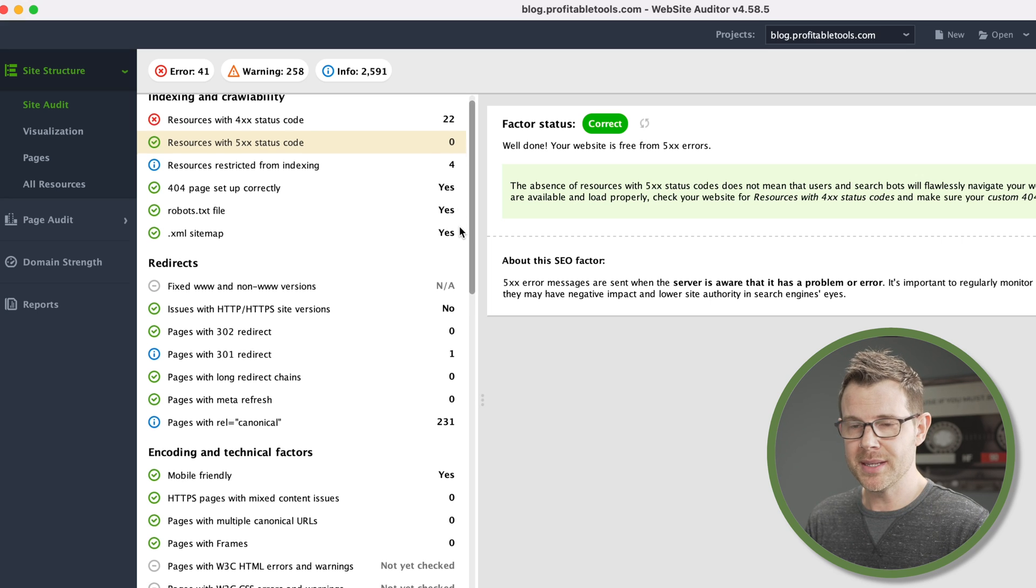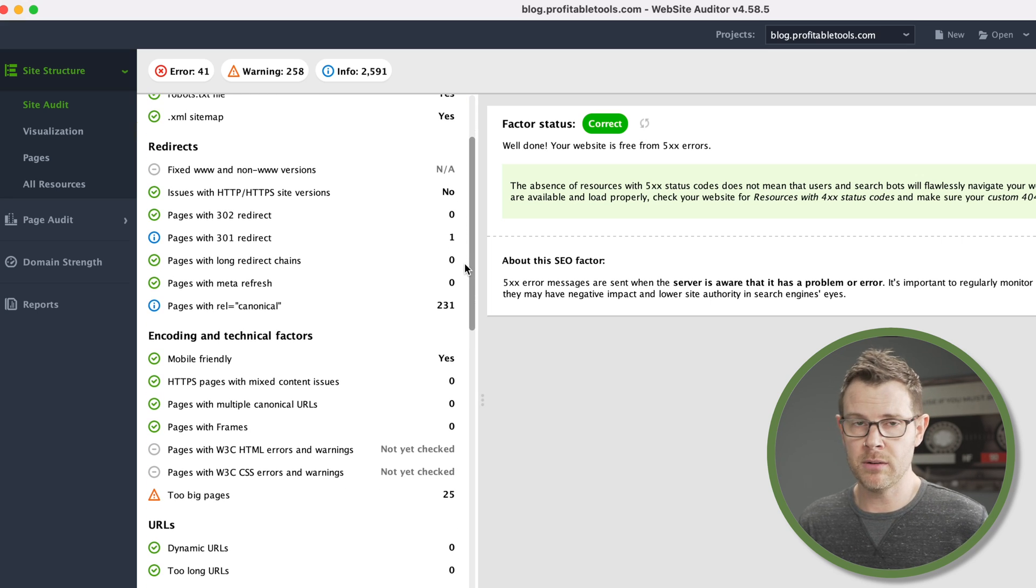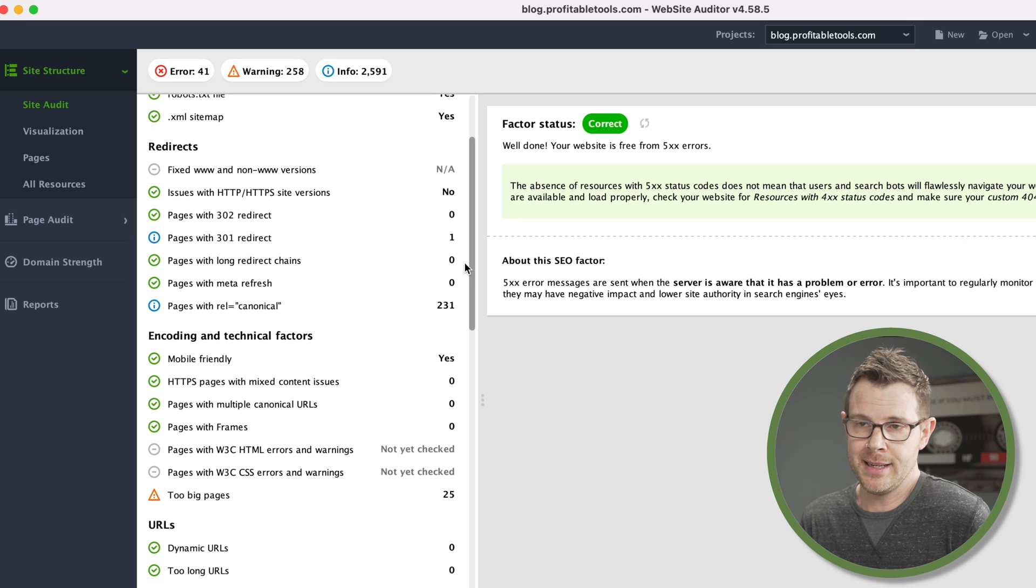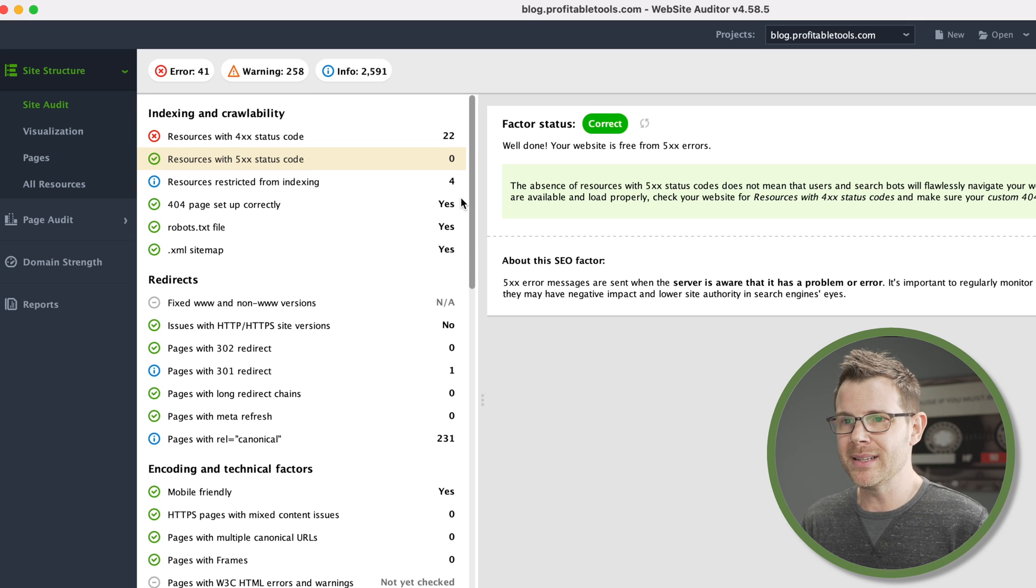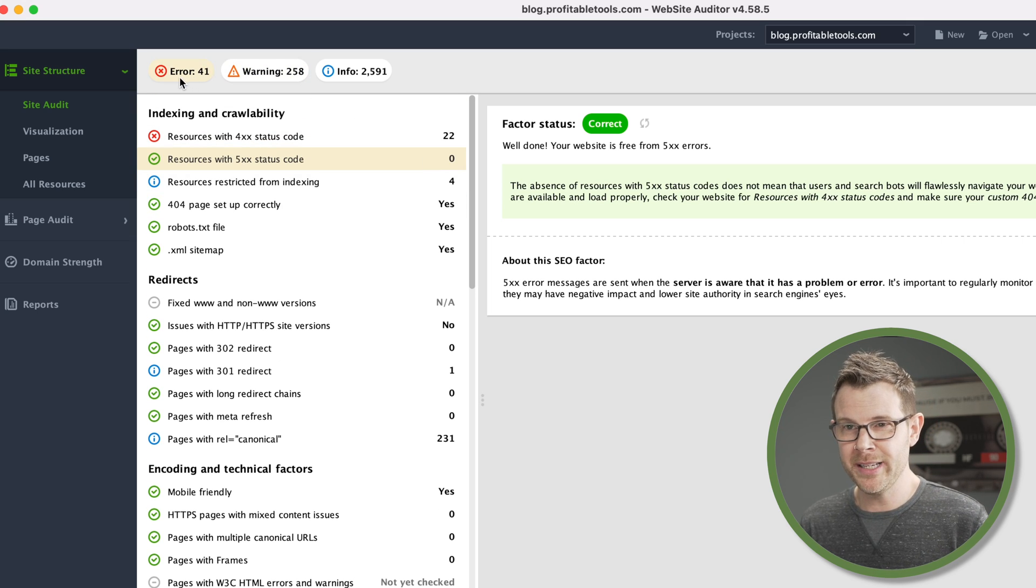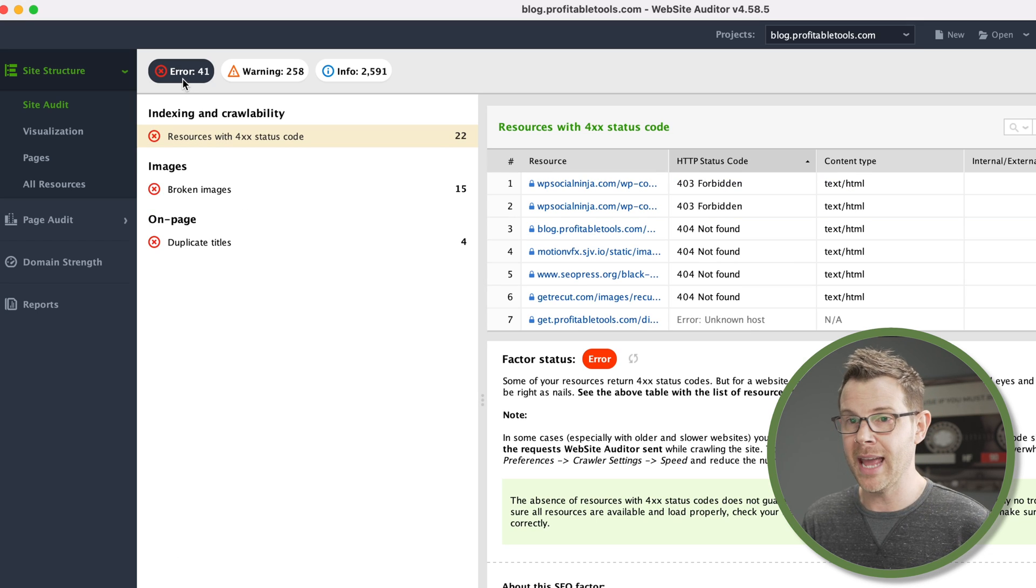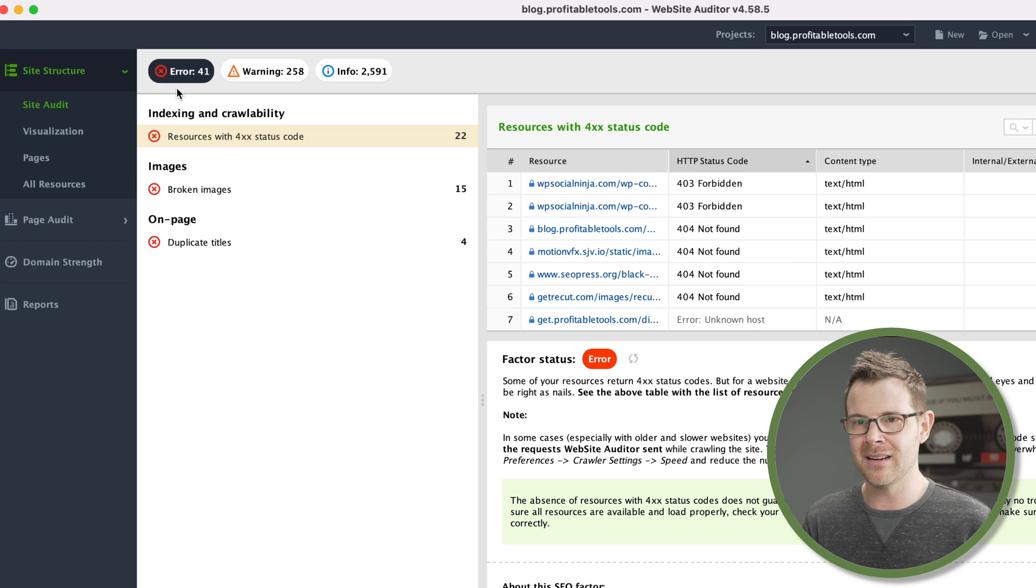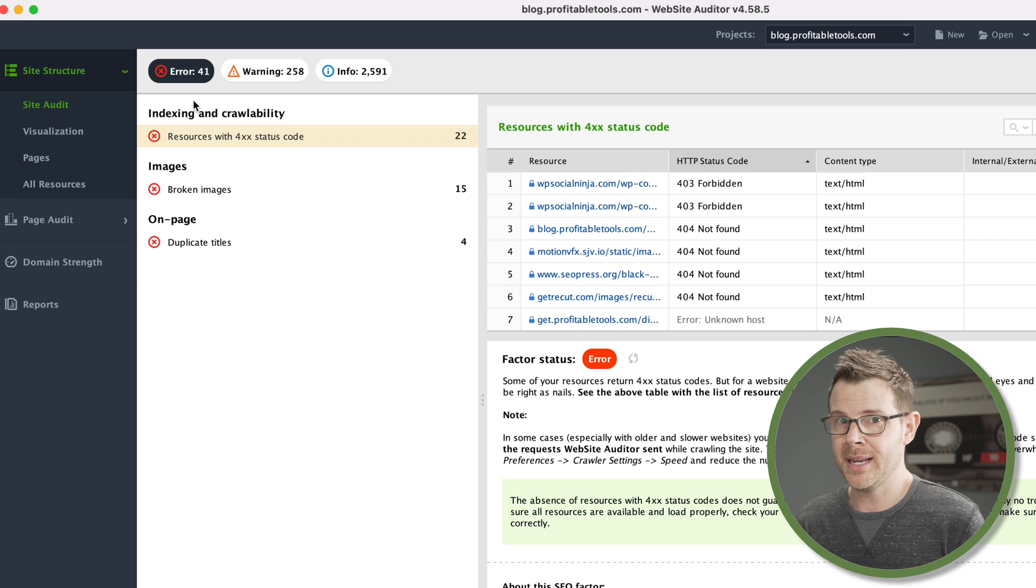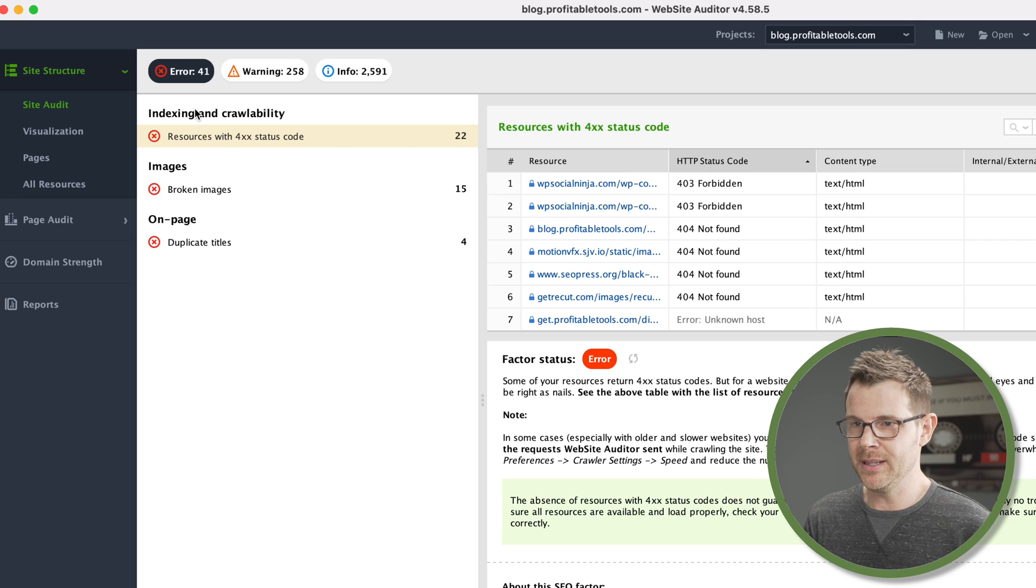I could really just go through this entire list and find all the things that are wrong with my website and start fixing things. But if you wanted to maybe group things together, like critical issues, we can click right up here. And it's going to show me all of the errors, the things that are really harming my website's reputation or reachability on Google.